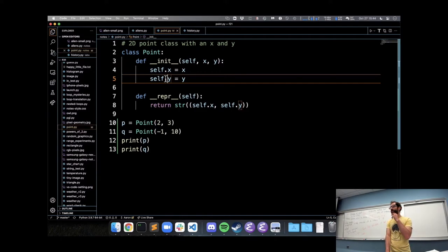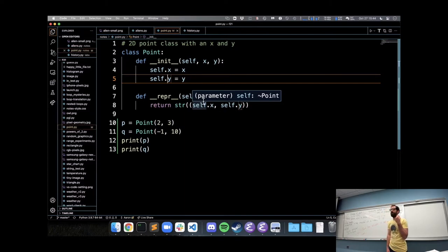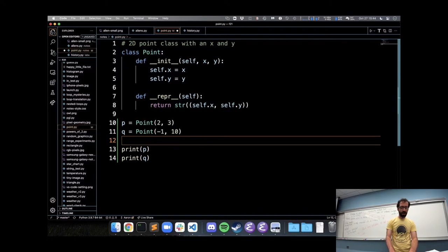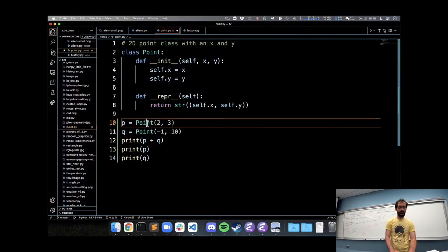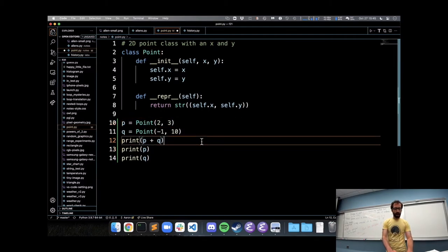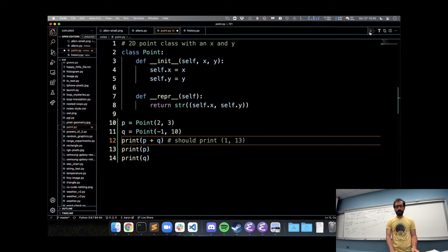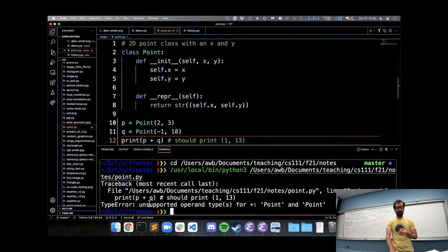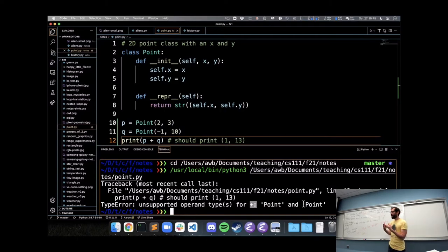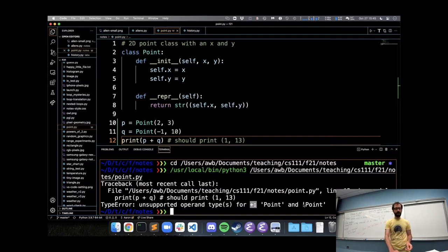Something we might reasonably want to do with our Point class is to be able to add points together — if we have p and q we want to add them together and get 1, 13 — add the x's and add the y's. Unfortunately Python does not know how to do this by default — it says 'unsupported operand types for plus: point and point.' But something pretty cool is that we can tell Python how to add points together so that `p + q` will actually work.